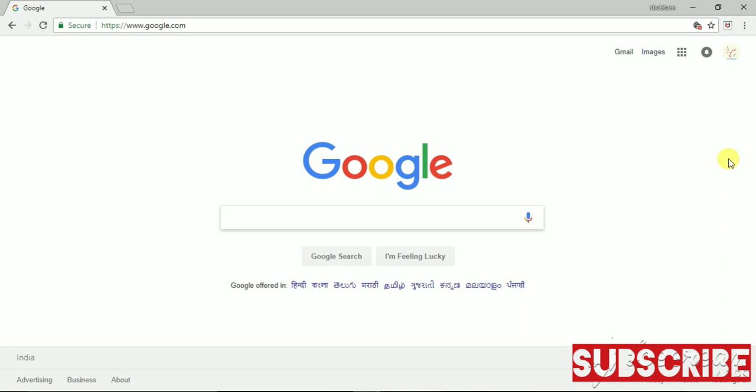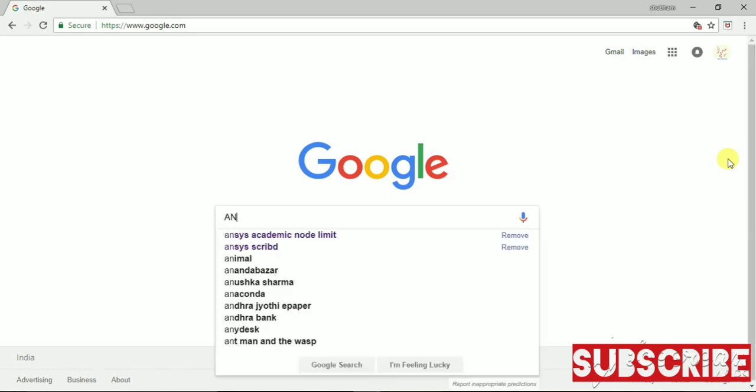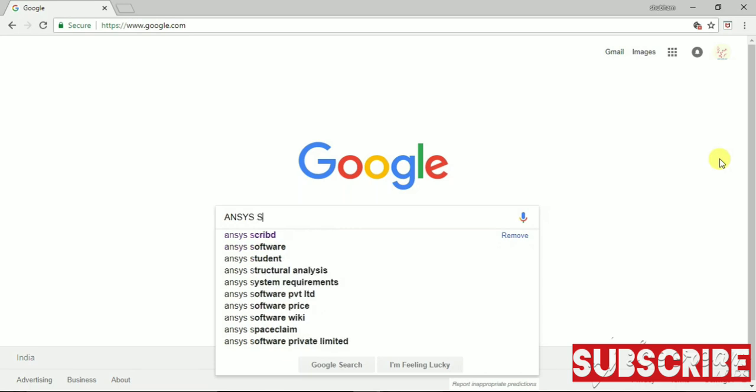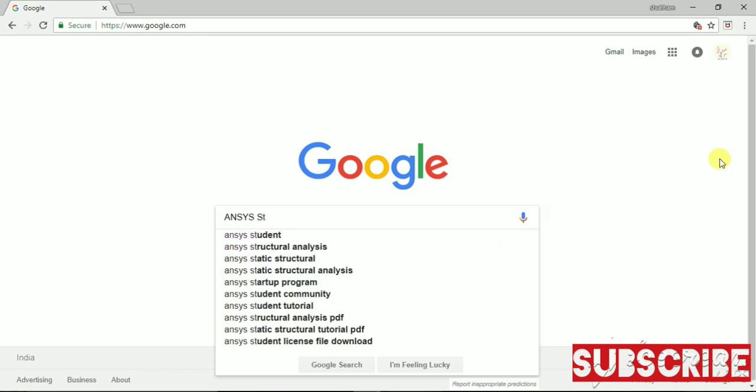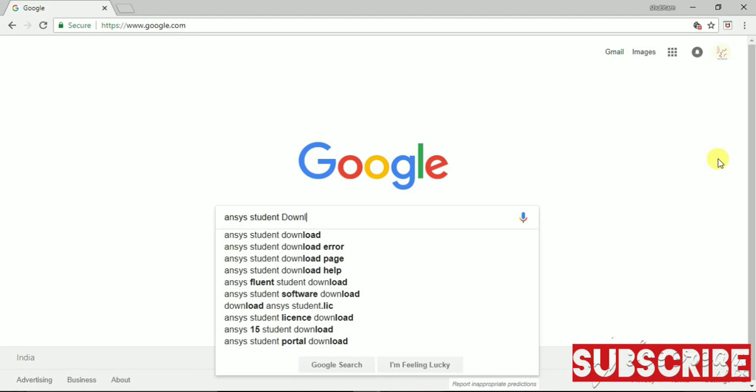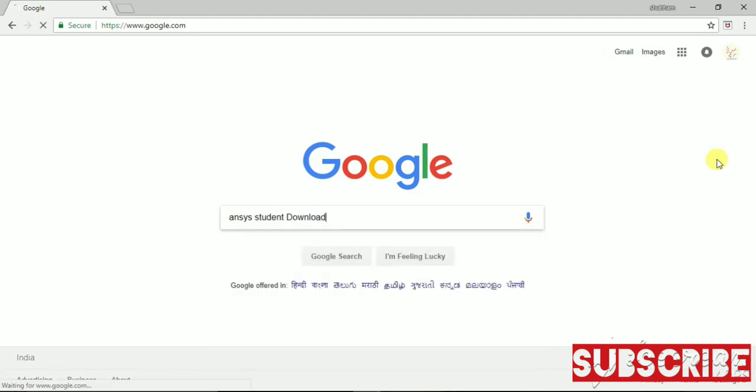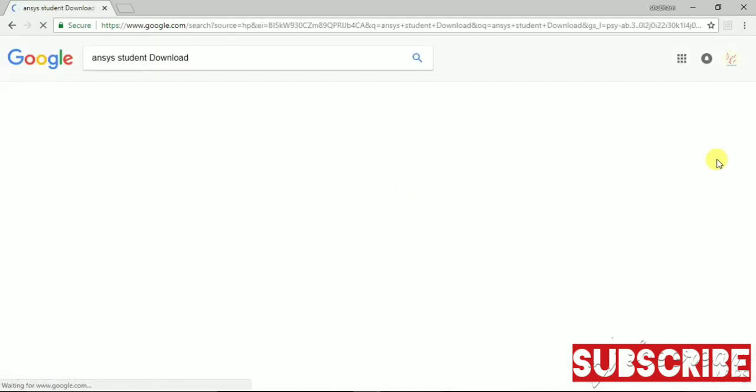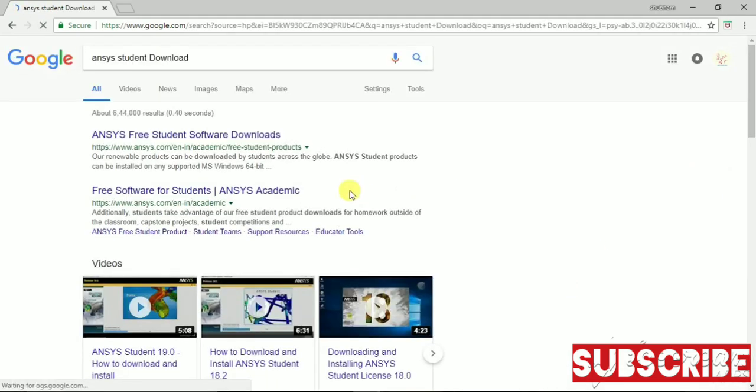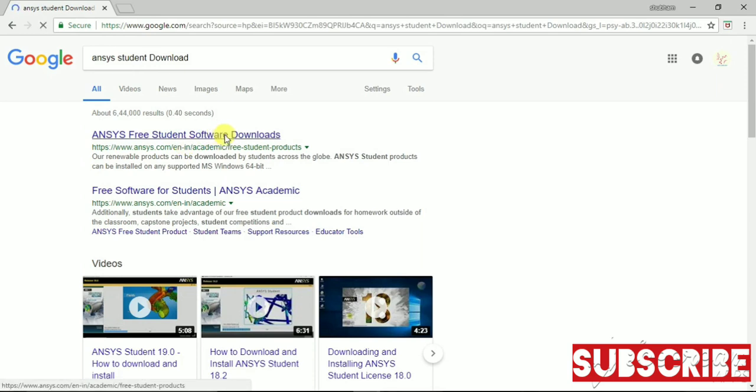So you just have to go to Google and search ANSYS student version. Then go to free student product.